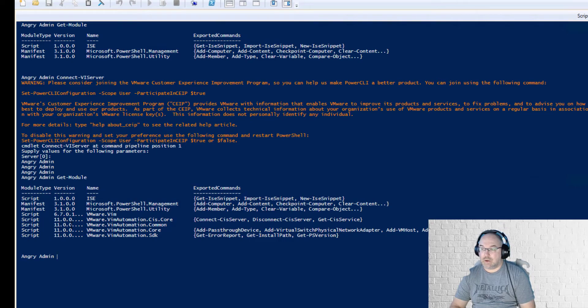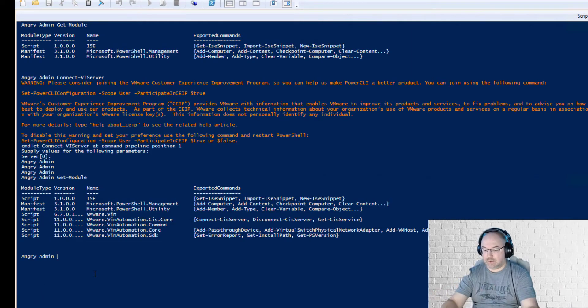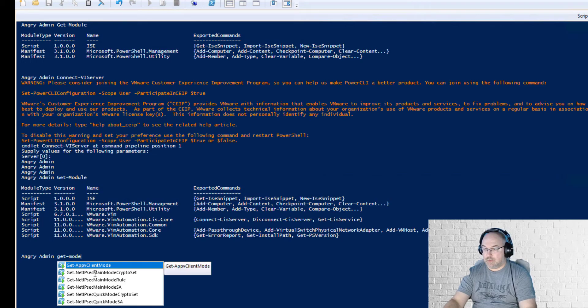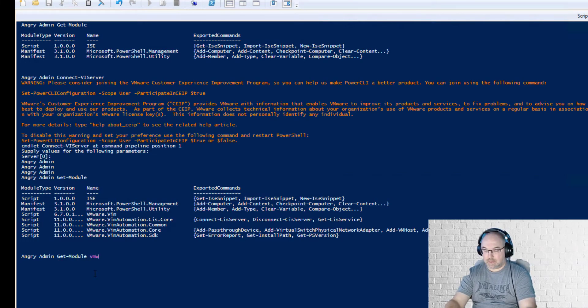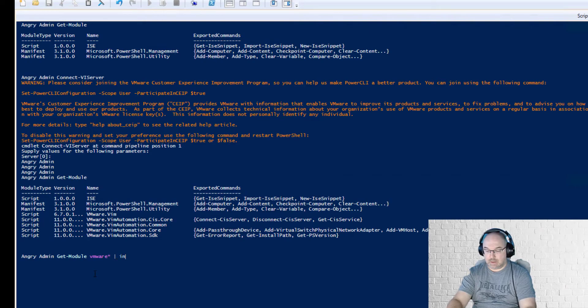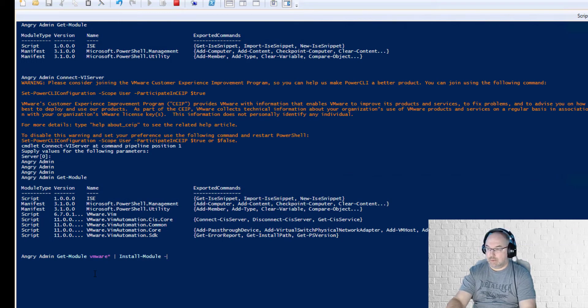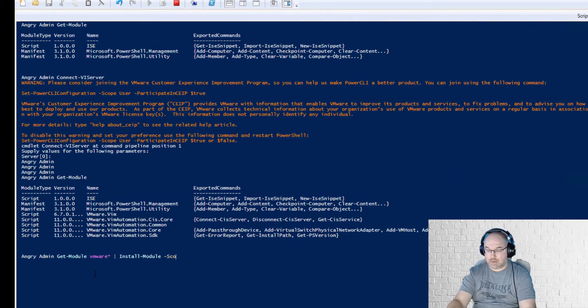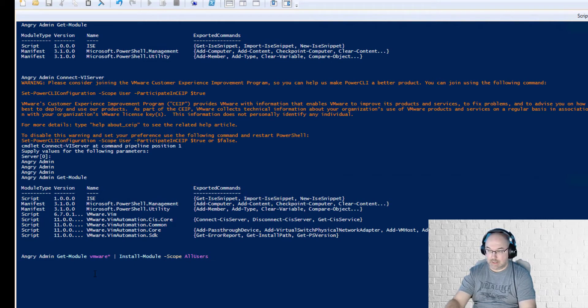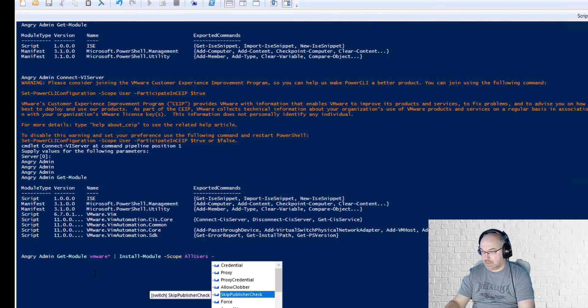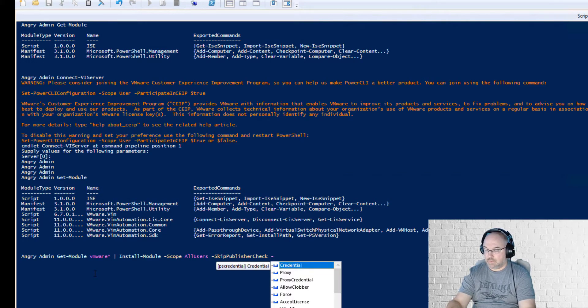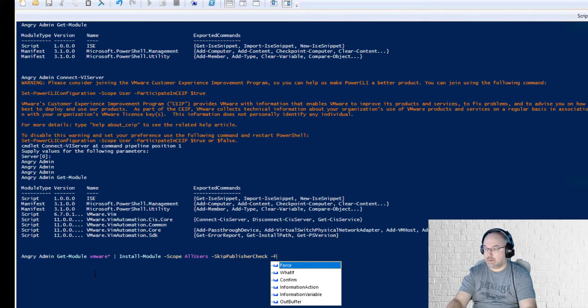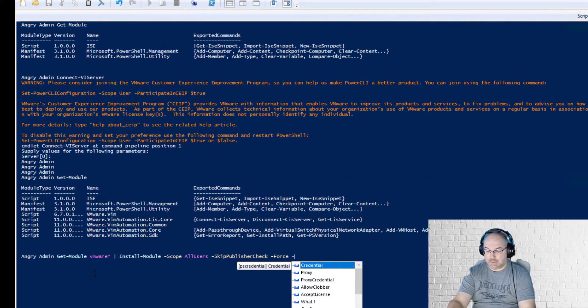So I came up with something like this. First of all we get module, all modules from VMware, and now I use scope for all users, and now I can do skip publisher check, that's what I want. I want to force it and I don't want to confirm it.